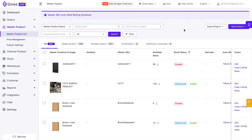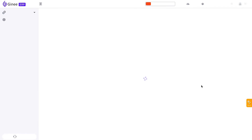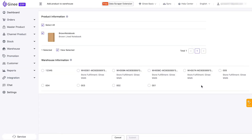Next, we will provide a tutorial on how to inbound products into the warehouse. The stock status Warehouse will appear on your master products after this. Just hover over the Disable stock status, click Inbound Now, and you will be directed to the Add Product to Warehouse page.